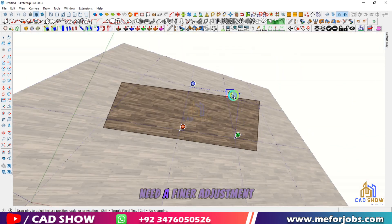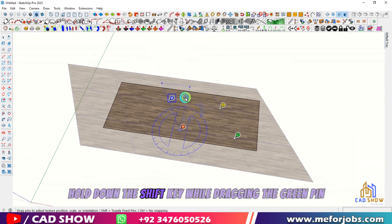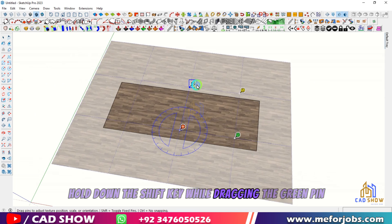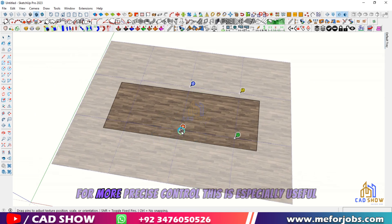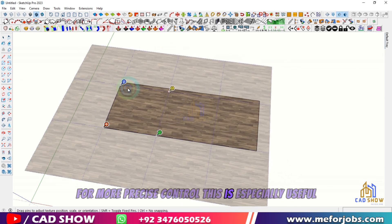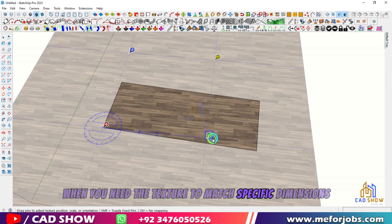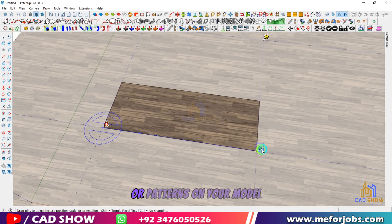Need a finer adjustment? Hold down the Shift key while dragging the green pin for more precise control. This is especially useful when you need the texture to match specific dimensions or patterns on your model.